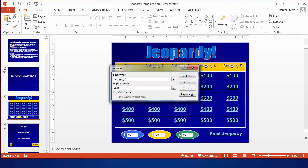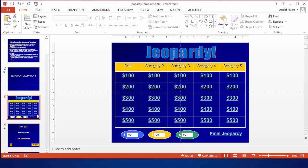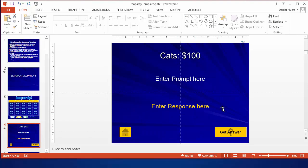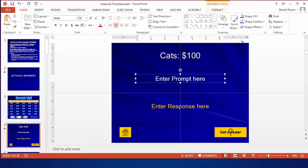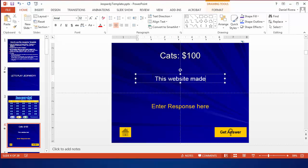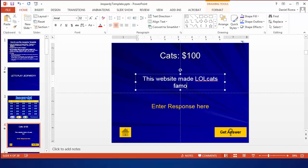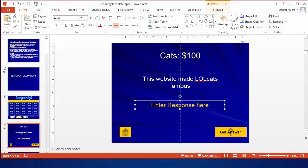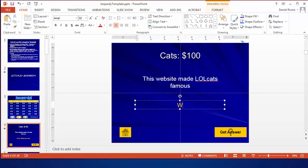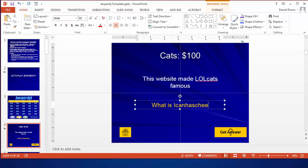Replace all and it should replace seven but as you go in here you now see that that's no cats and so I can put in the prompt there and the prompt might be this website made lolcats famous and the question would be what is I can has cheeseburger.